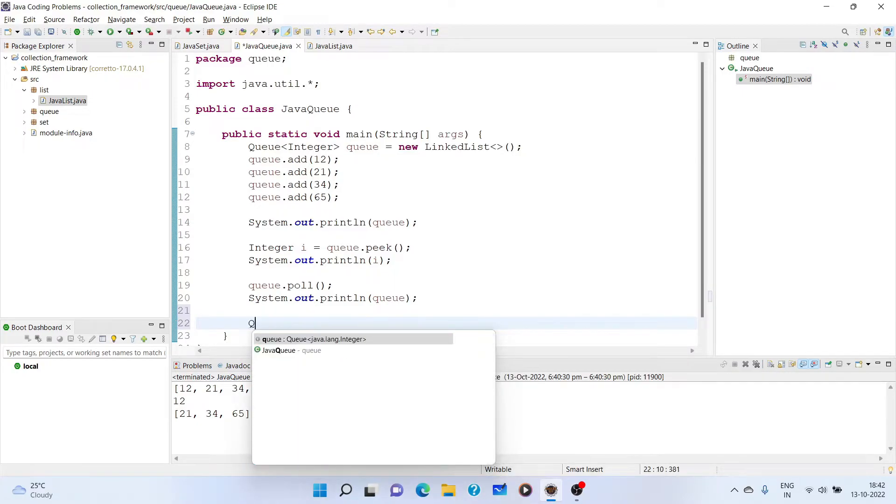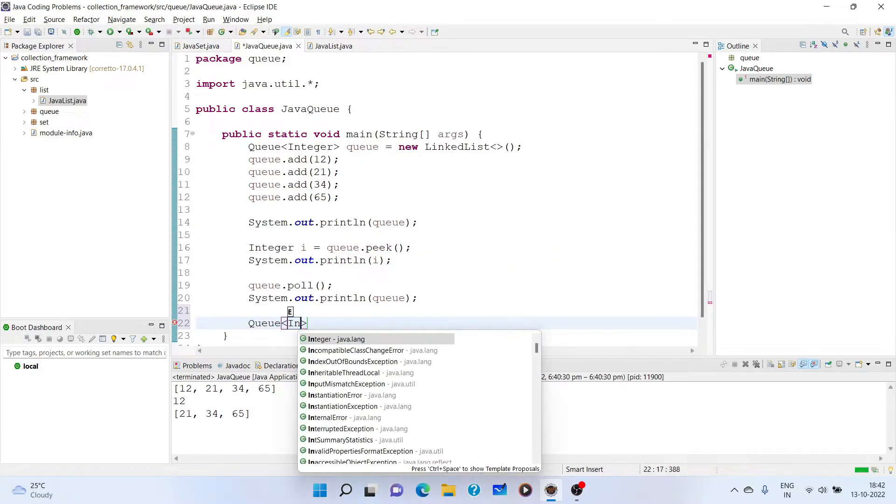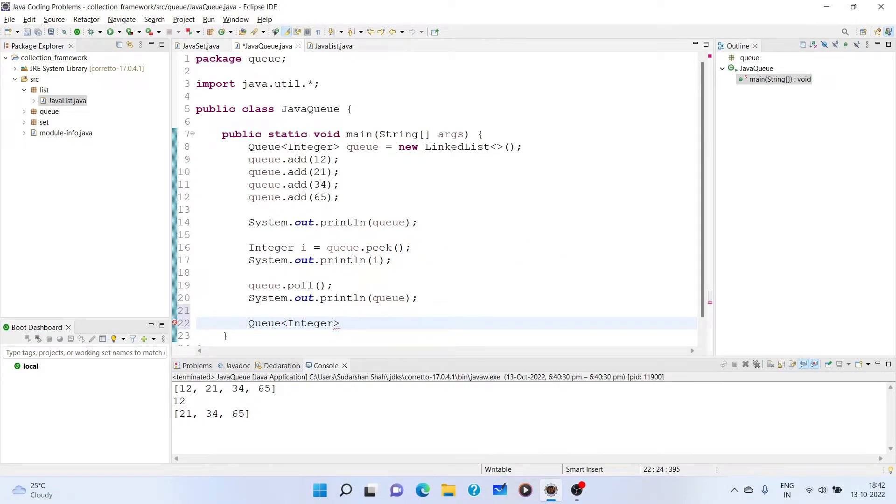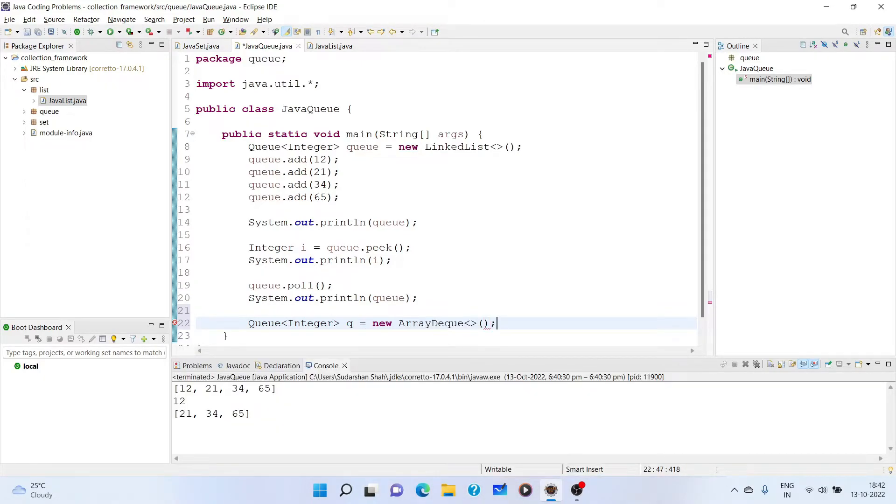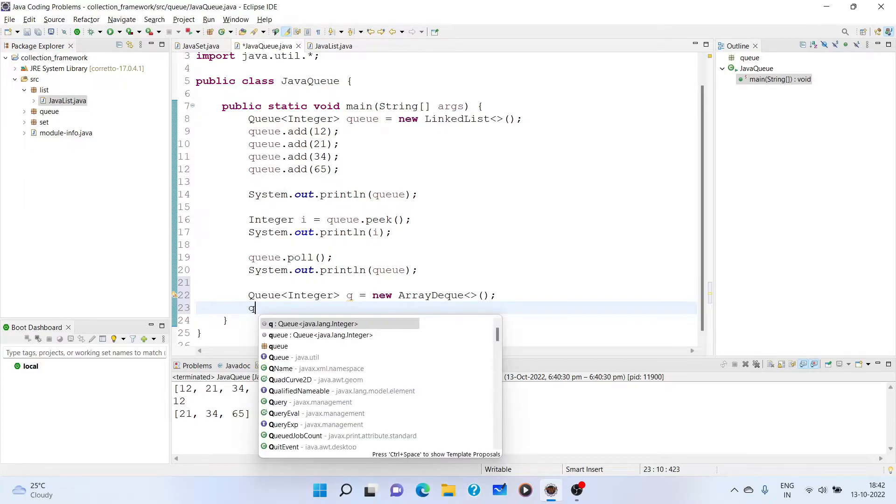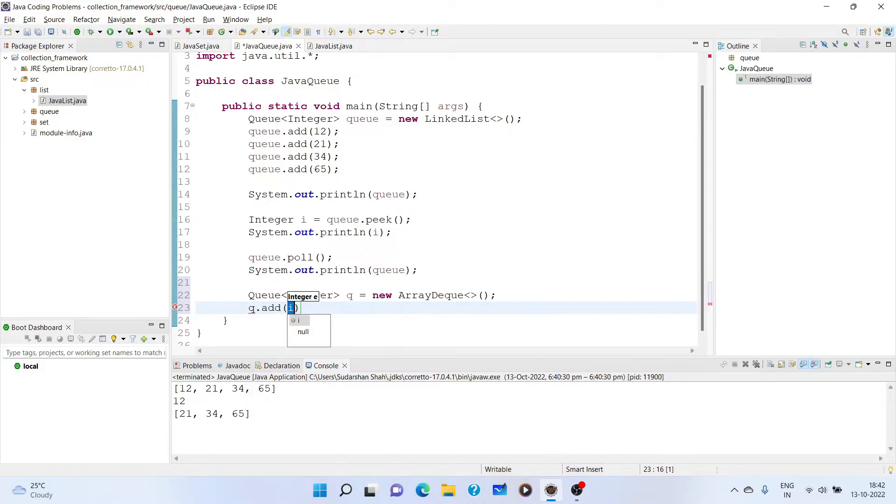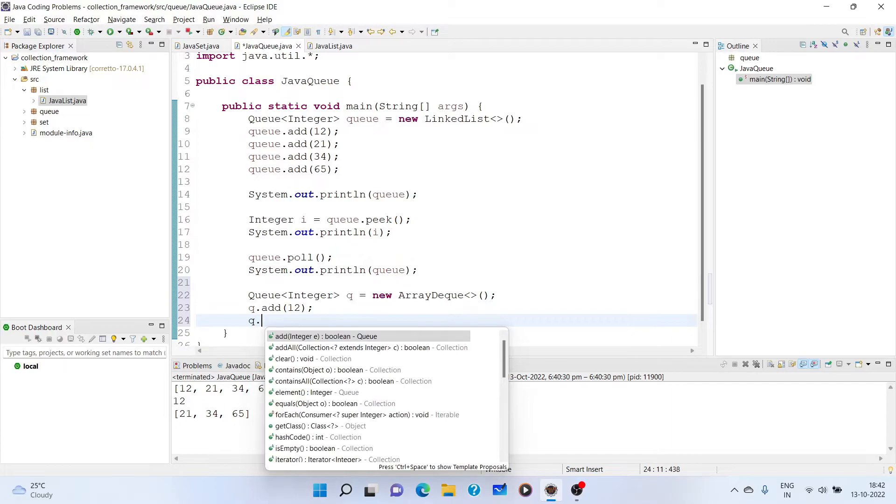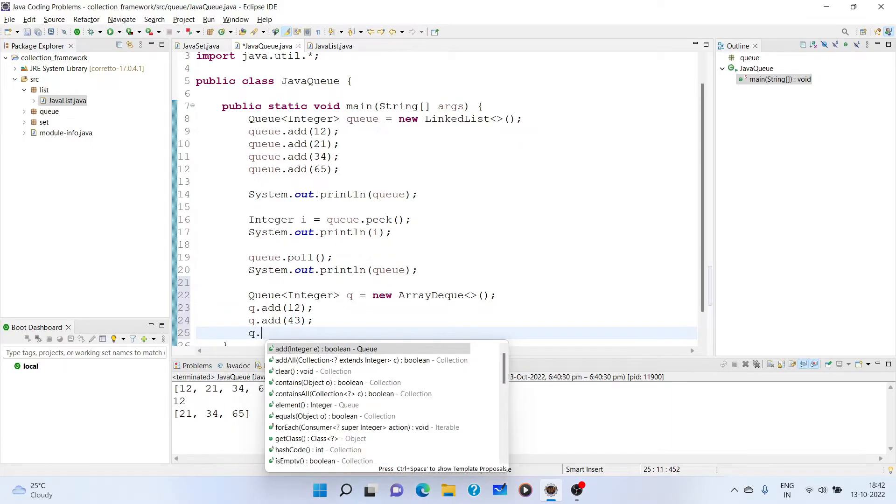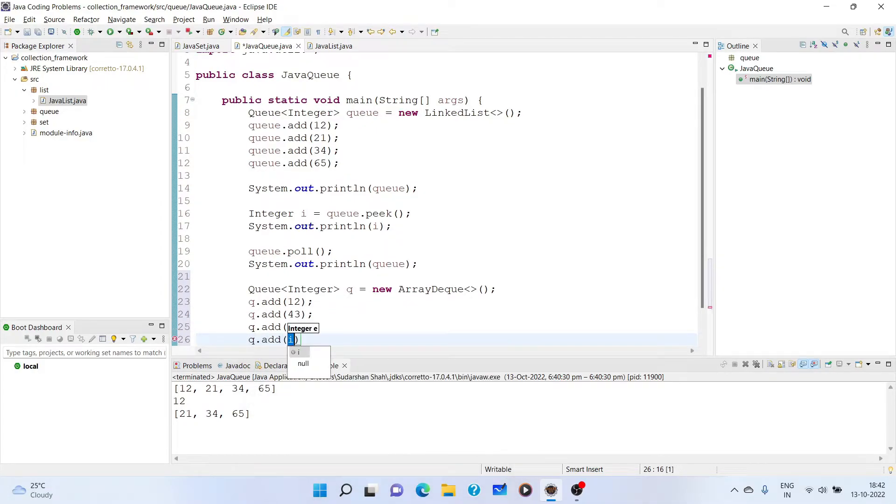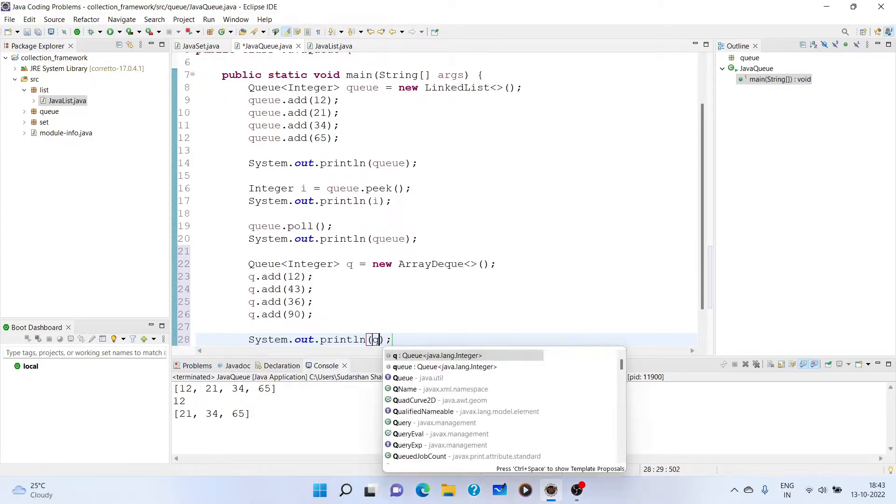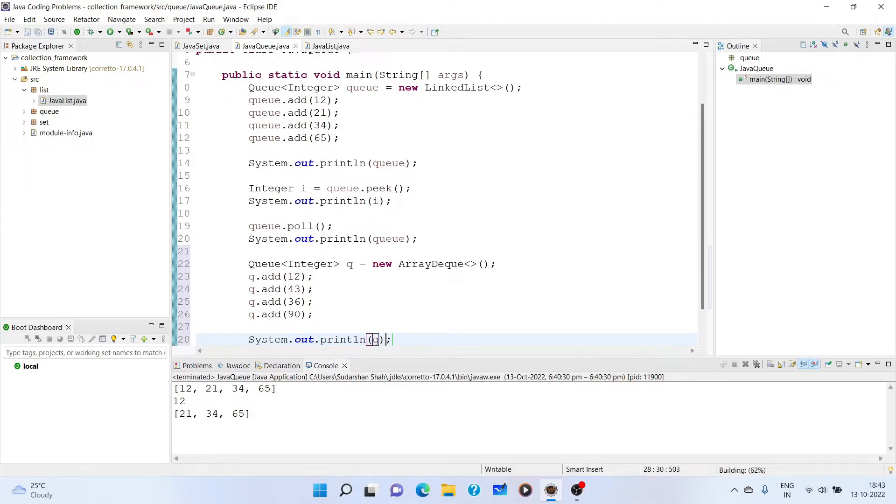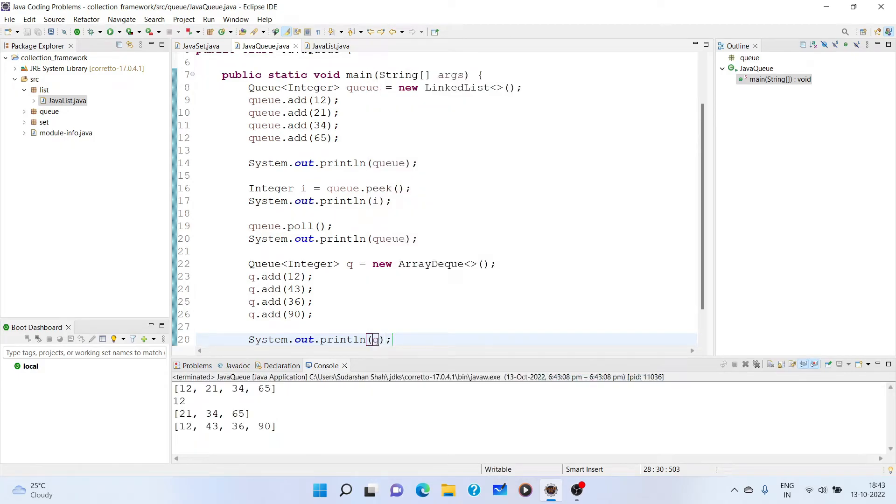Now let us see another implementation of queue. And that is queue, let us take of integer, queue equal to new ArrayDeque. ArrayDeque has the same methods as we have seen above. Though it has some functionality different, it contains most of the functionalities of the queue. So it has queue dot add, we can add methods like 12, we can add 43, and we can add 36, and we can add 90. Now we can print it. So we get ArrayDeque 12, 43, 36, and 90.